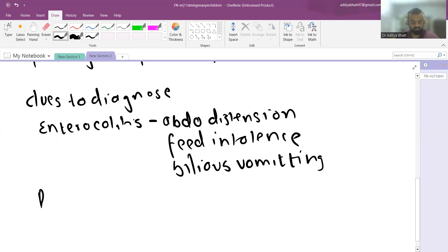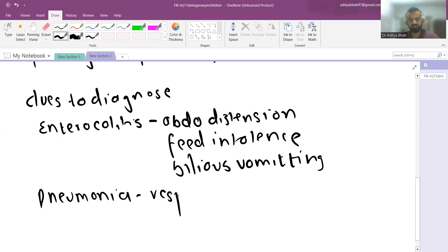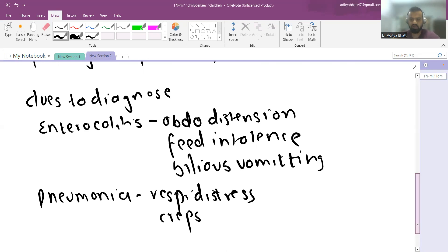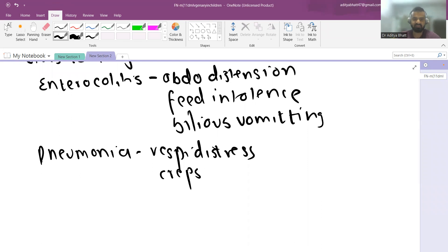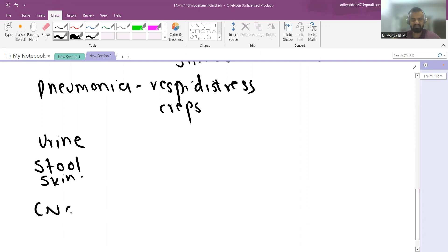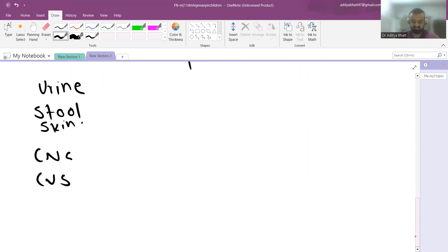Respiratory involvement suggests pneumonia if there is respiratory distress or crepitations. Pneumocystis pneumonia may be suspected if there are bilateral basal crepitations associated with immunodeficiency. A focus may also be present in the urine, stool, skin, CNS, or cardiovascular system — any system may technically be involved.